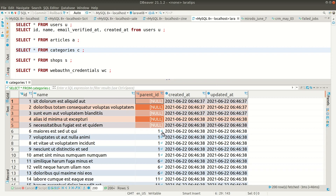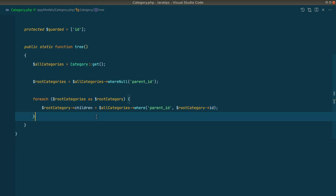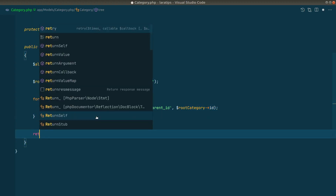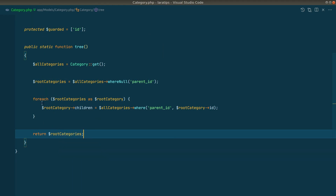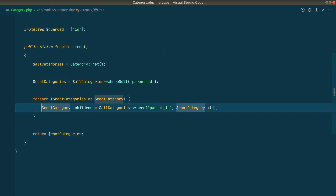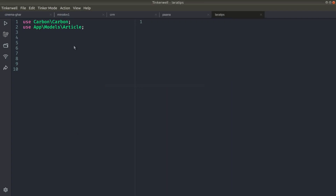In the database you can see that a parent ID of one means that record is a child of that category. Now we'll just return the root categories. We don't need to assign the children to a temporary variable because we're working with objects — when we add a new property it automatically gets attached to the original object, which gets mutated.